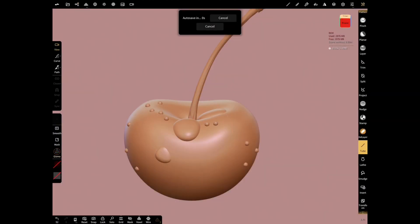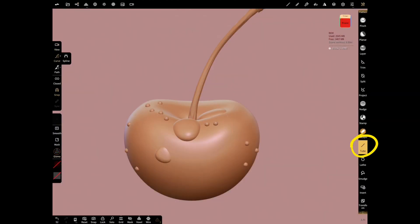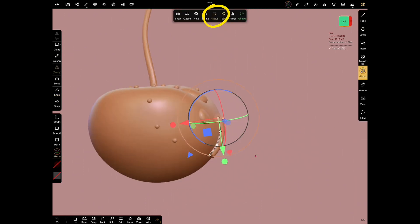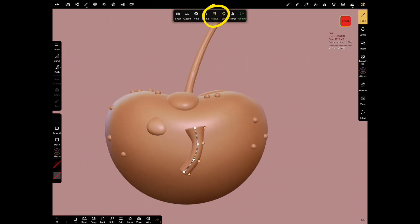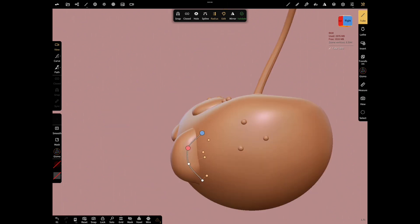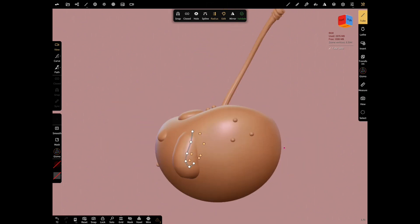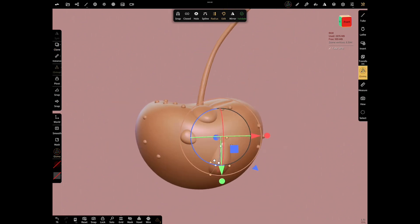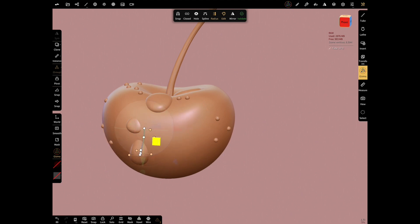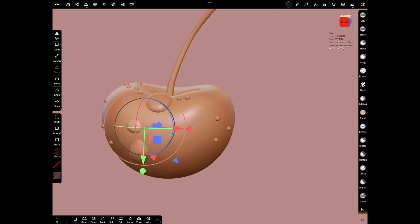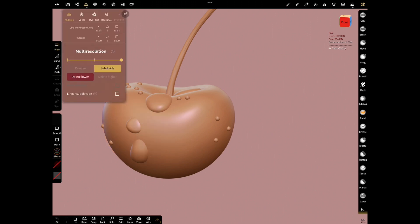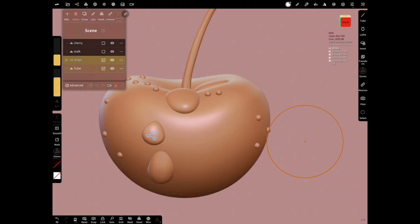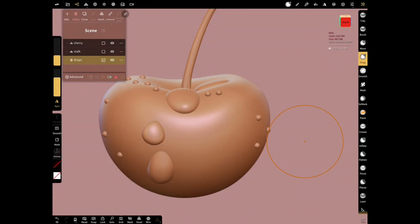We can also create drops with the tube tool that we created the stock before. Let's play with radiuses and make a drop this way. When you finish shaping, validate and subdivide the drop. Join tube and the other drops.